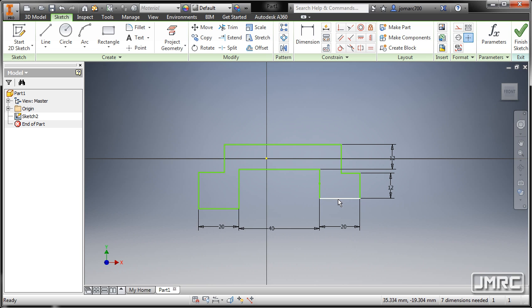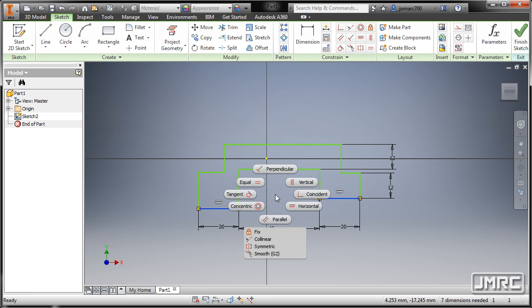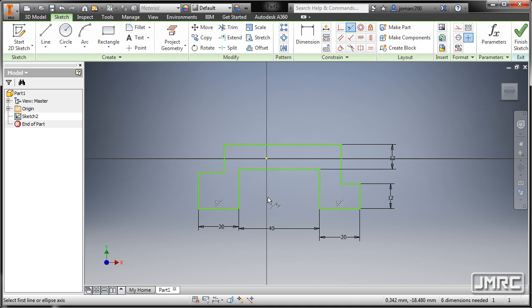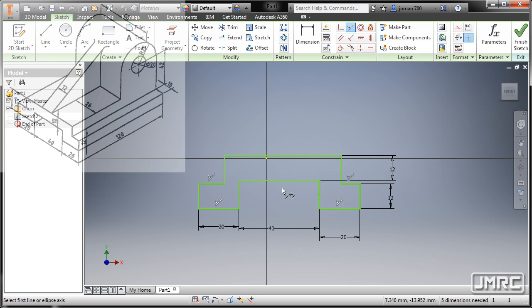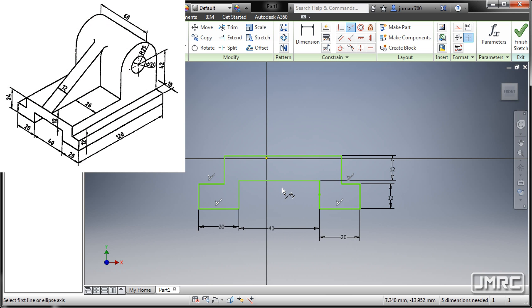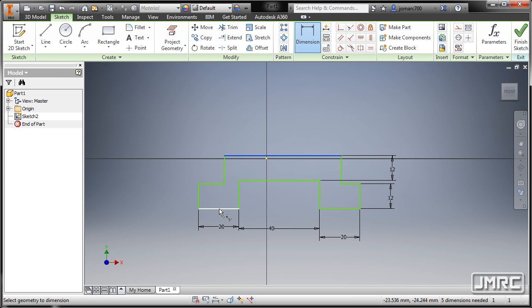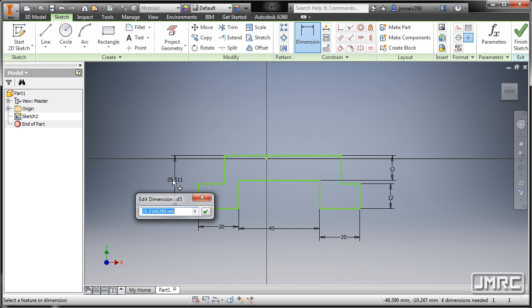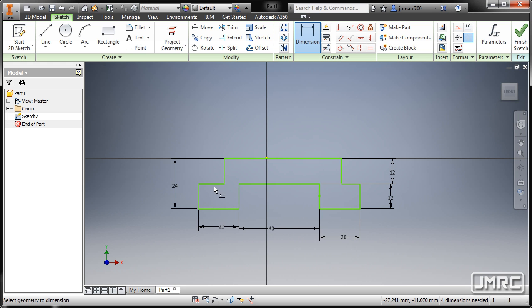So notice that this one should be collinear with the other. I'm gonna left click this one, hit Control left click, Control right click, and select Collinear. So my Collinear tool is still active — I'm gonna select this one and this one. I'm gonna press Escape. Hit dimension again, left click this one and this one, and key in 24.